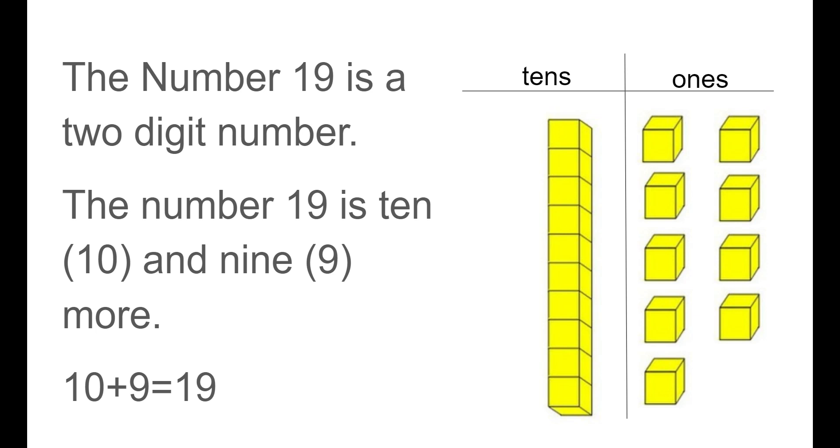The number 19 is a two digit number. The number 19 is 10 and 9 more. We can also say 10 plus 9 equals 19. So we see over here we have our 10s column. We have one group of 10 and then we have 9 ones. So we can count on. We have our 10, then count on, count the ones: 11, 12, 13, 14, 15, 16, 17, 18, 19.